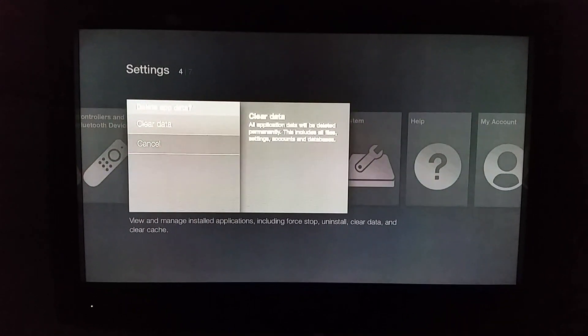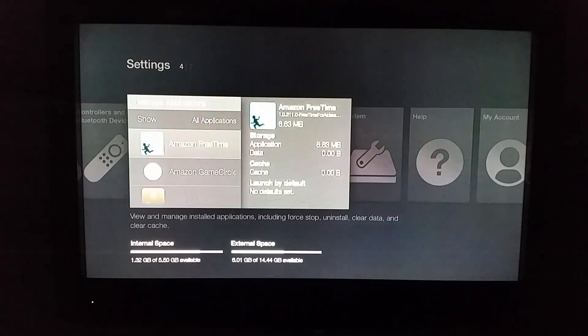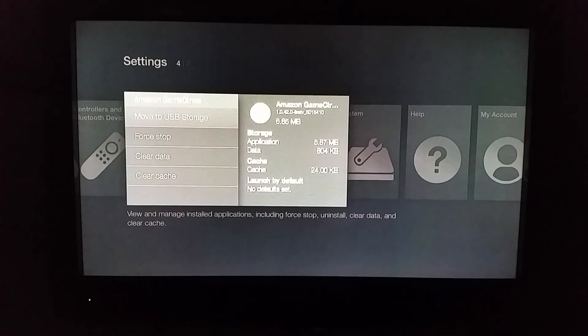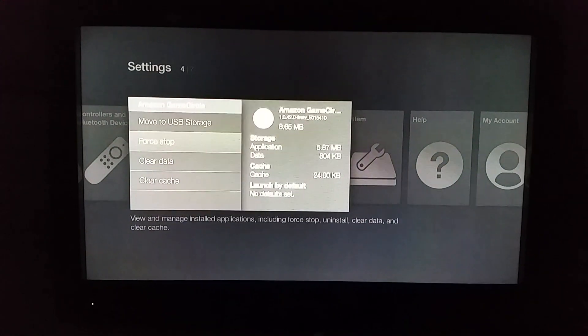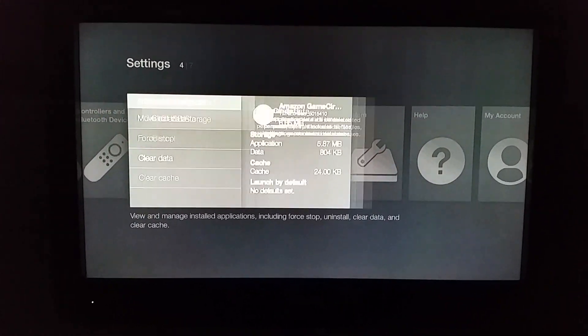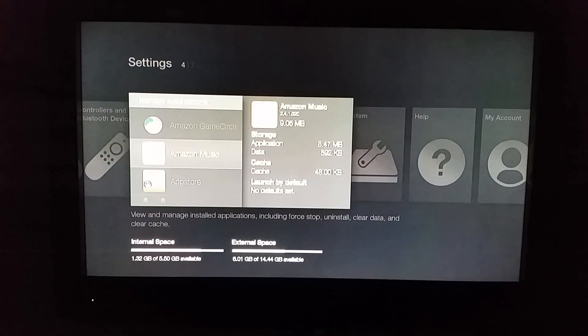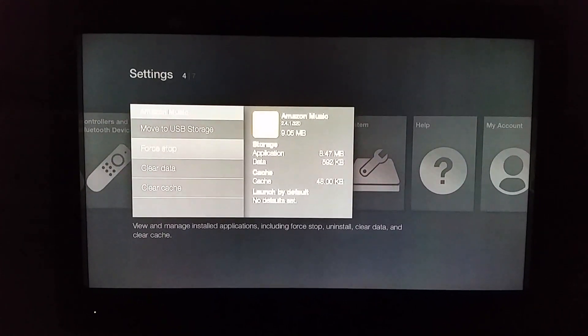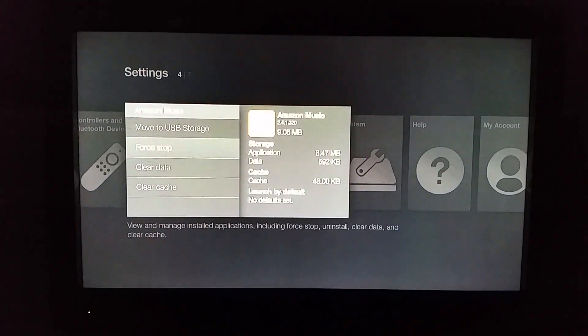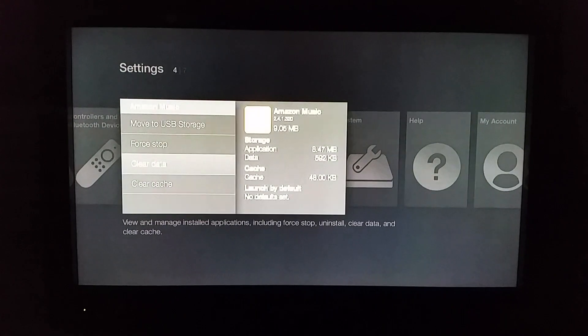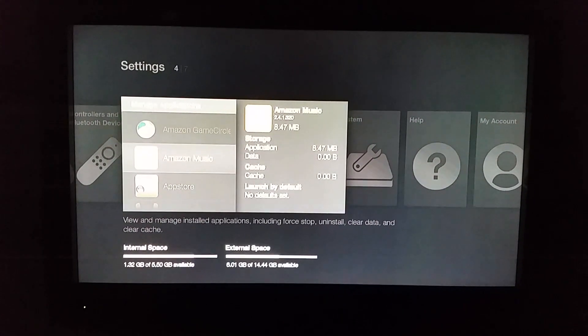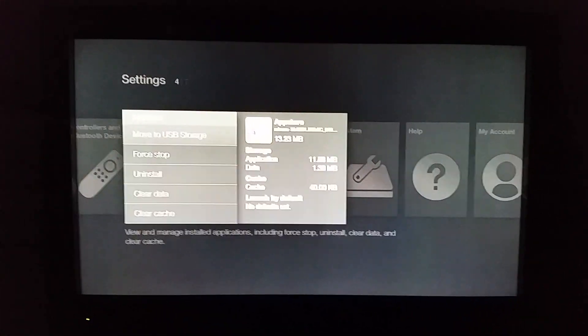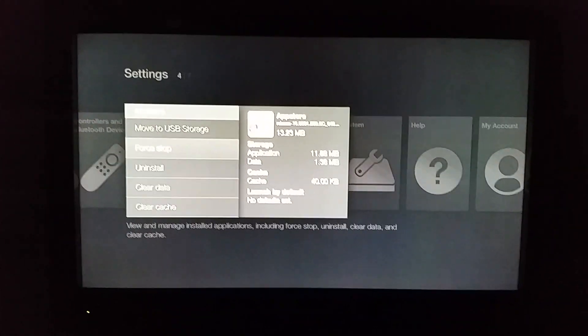Clear data, clear data, back it out. Go to Amazon game circle, force stop, clear data, clear data. Amazon music, force stop, clear data, clear data. Now the app store, you want to be careful, don't do anything here besides...